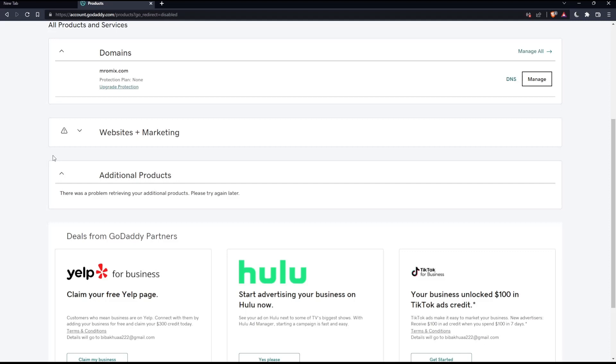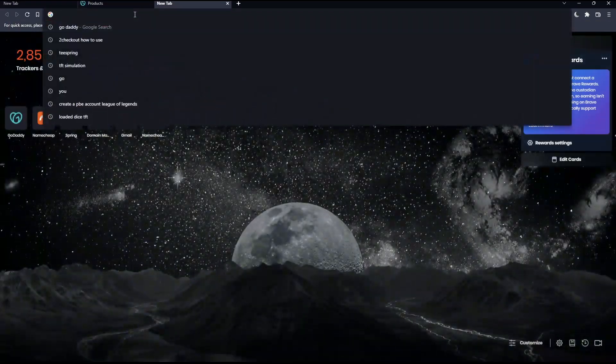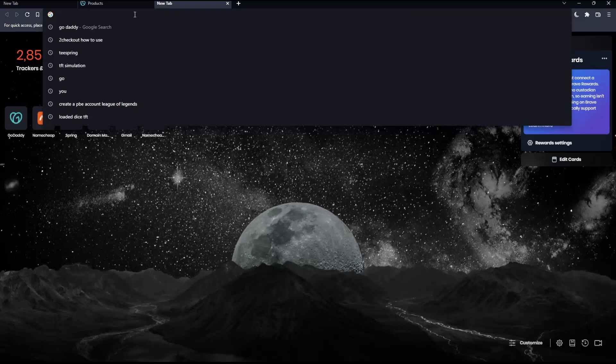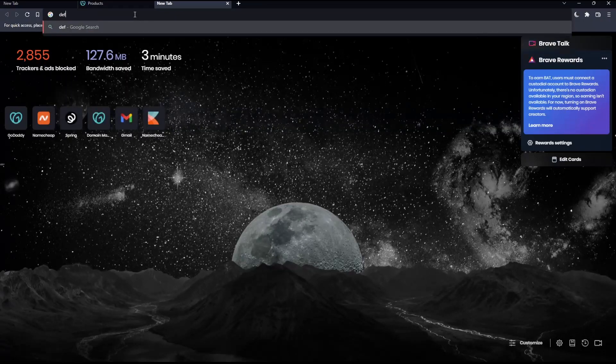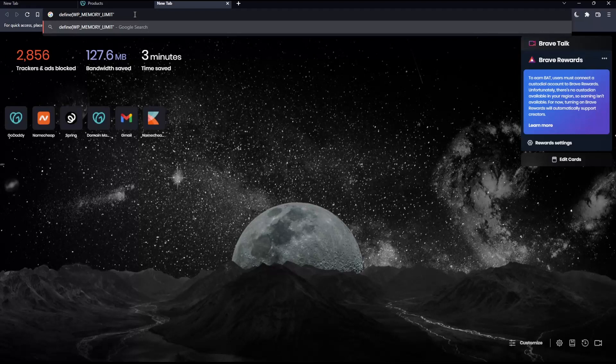Right above that line, add this code. I'll write it here: define, opening quote, WP_MEMORY_LIMIT, closing quote, comma, opening quote, 256M, closing quote, and then close the parenthesis.